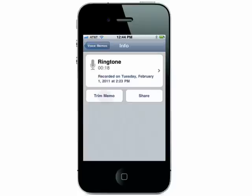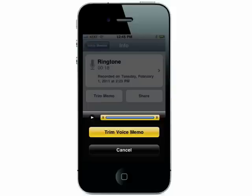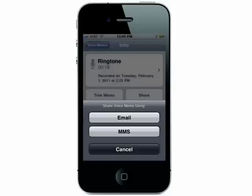The next step is to either trim it to just the part you want — about 15 seconds — and then send it to your email.